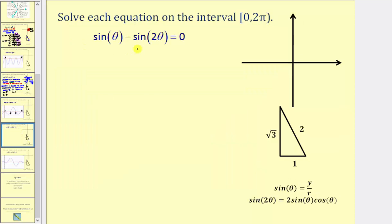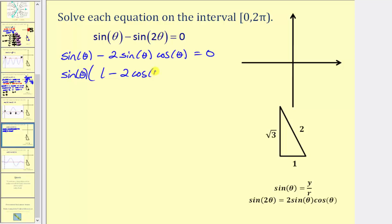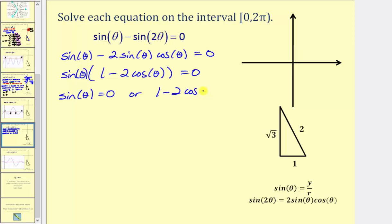Let's take a look at a second example. Here we have sine theta minus sine two theta equals zero. Again, notice how here we have a double angle and here we don't, so we're not going to let u equal two theta. We'll perform a substitution for sine two theta, using the identity sine two theta equals two sine theta cosine theta. So this gives us sine theta minus two sine theta cosine theta equals zero. Notice that these two terms have a common factor of sine theta, so we'll factor out sine theta, which leaves us with one minus two cosine theta equals zero.